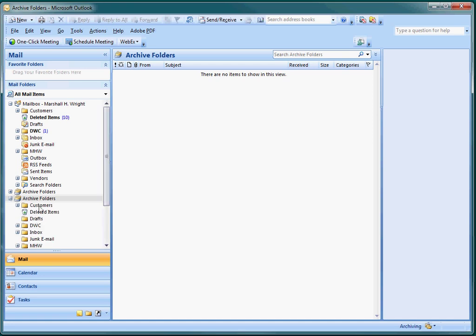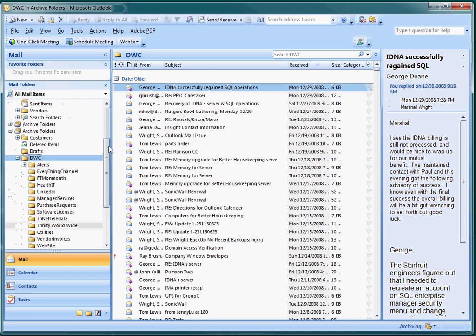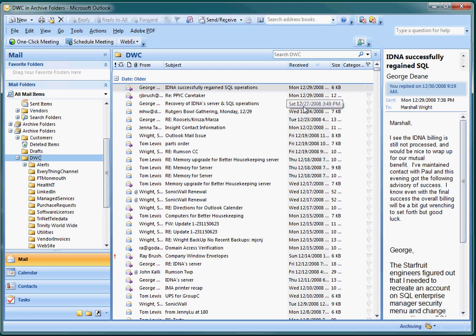And we're going to open this up and you'll see that everything in this folder is dated older than January 1, 2009. So that is our tip for today. Thanks.